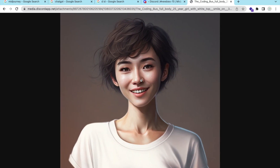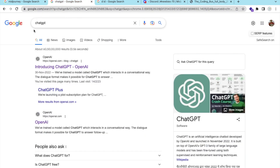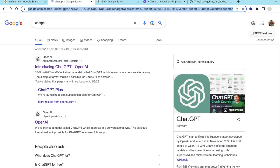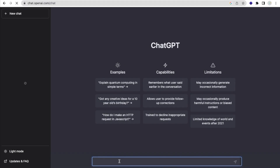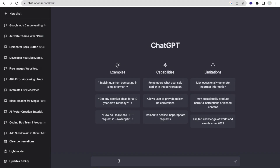Now we need a script. I'll use ChatGPT — search for it in Google or go to chat.openai.com. I'll write a prompt: 'write a YouTube Shorts script for the top five programming languages', and press Enter.